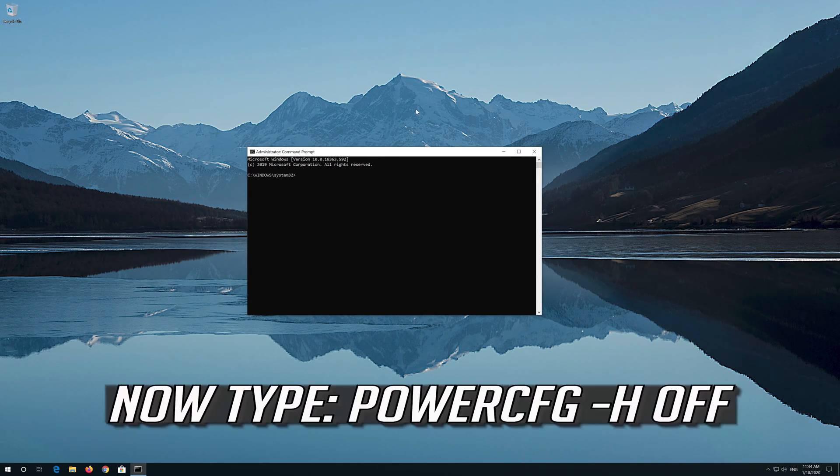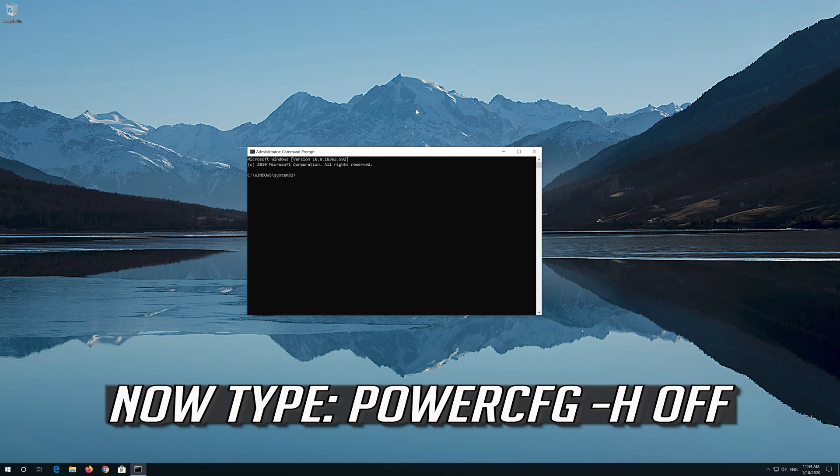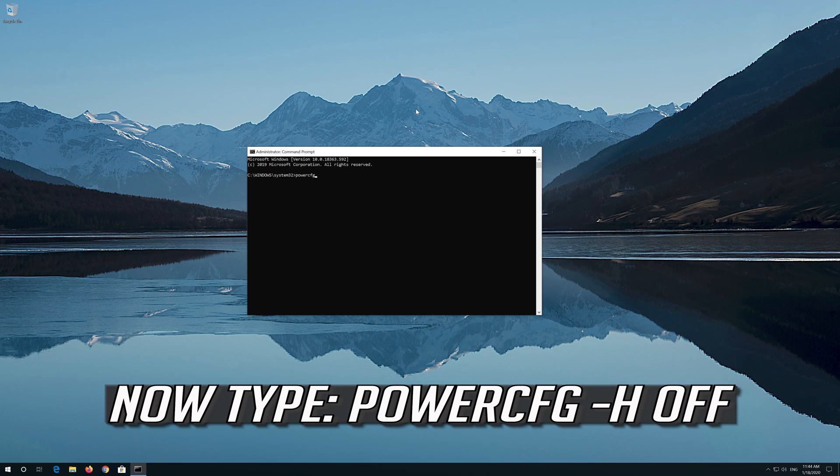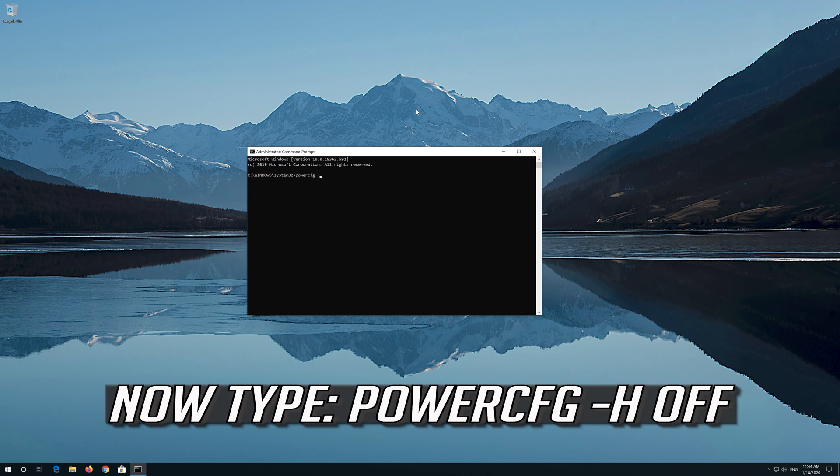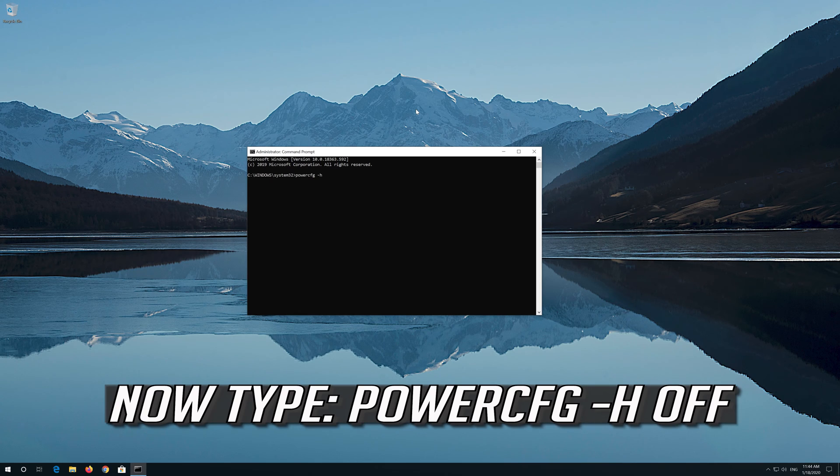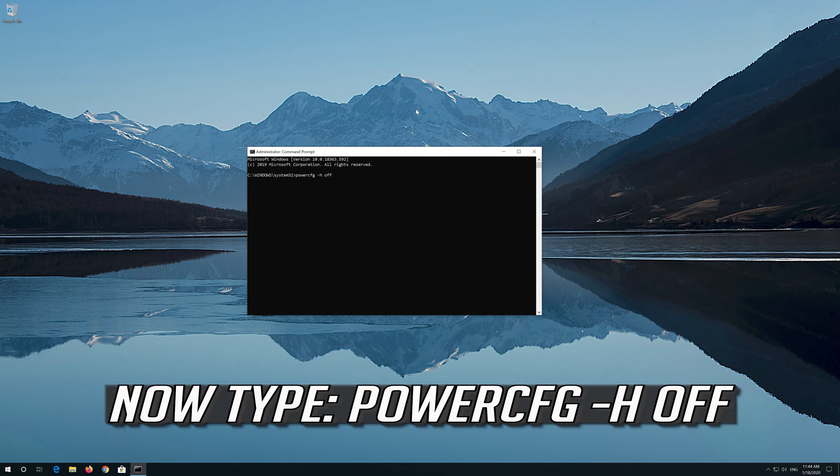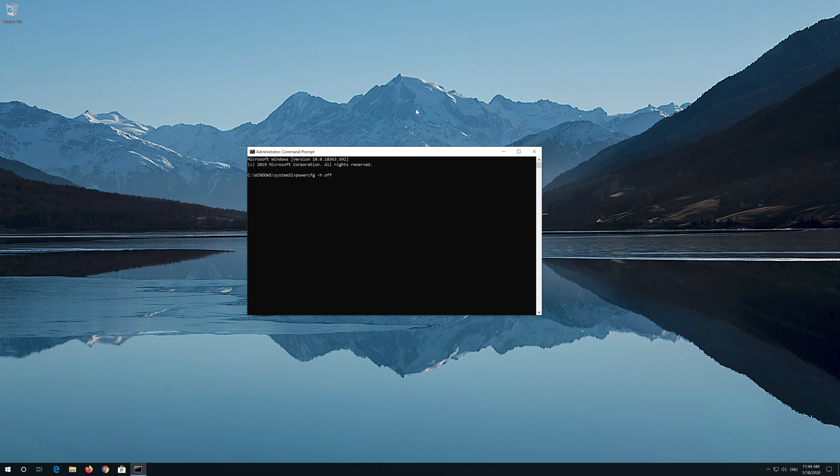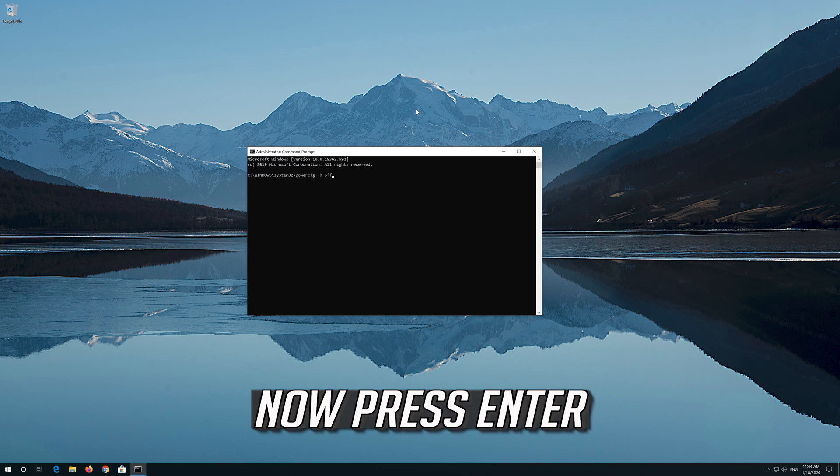Now type the following command. Now press Enter.